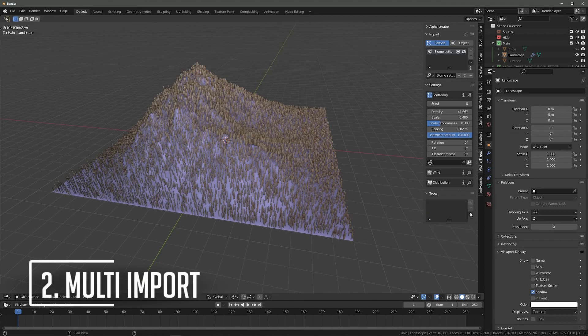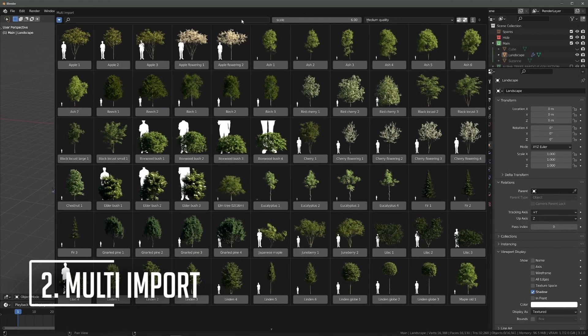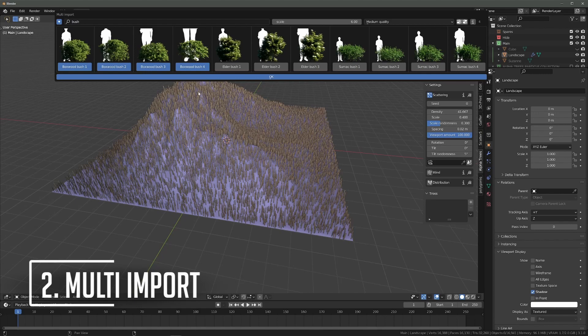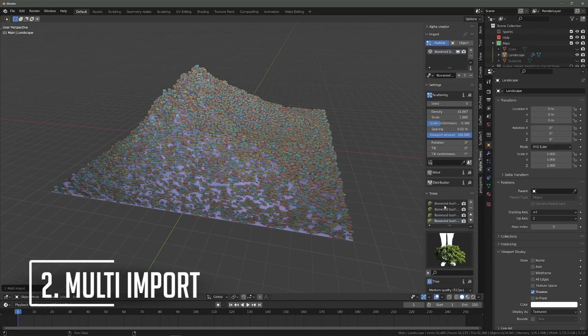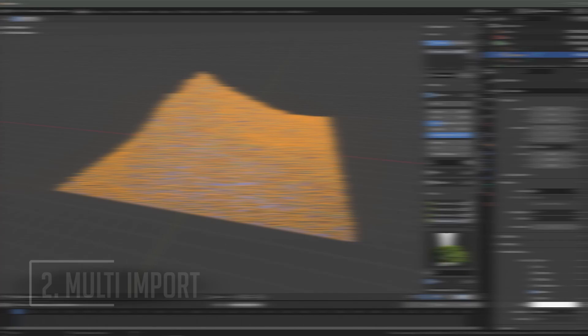Want to import lots of trees at once? You can use the multi-add button in the import panel to add multiple trees at a time. Just select the trees you want to add and click OK to have them automatically imported. This also works for biomes, and you can find the option in the drop-down menu next to the tree list.